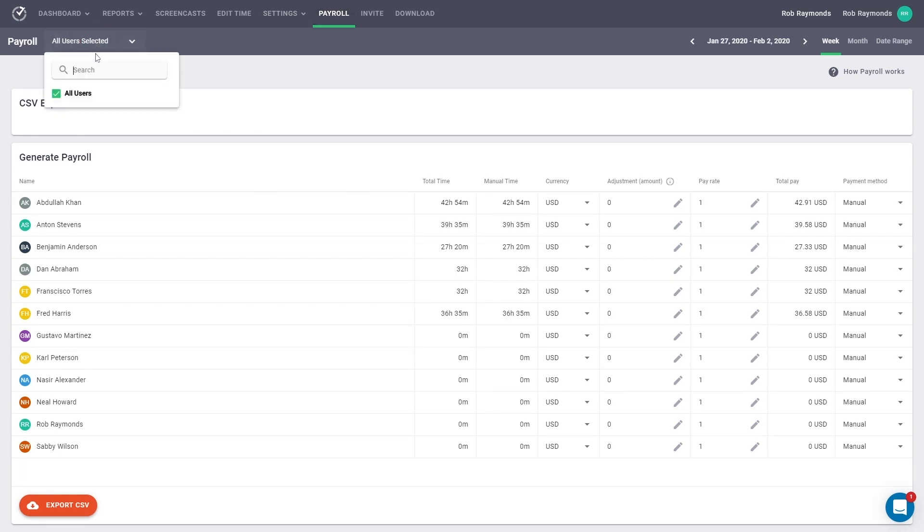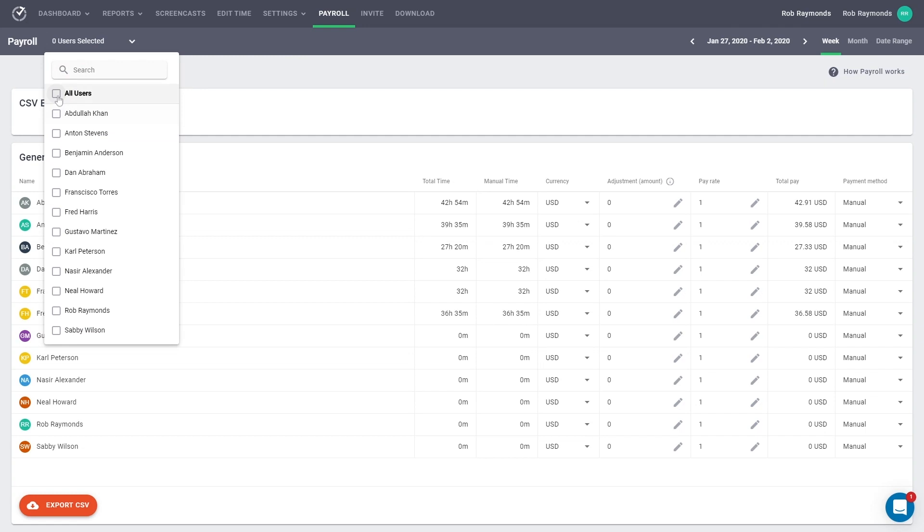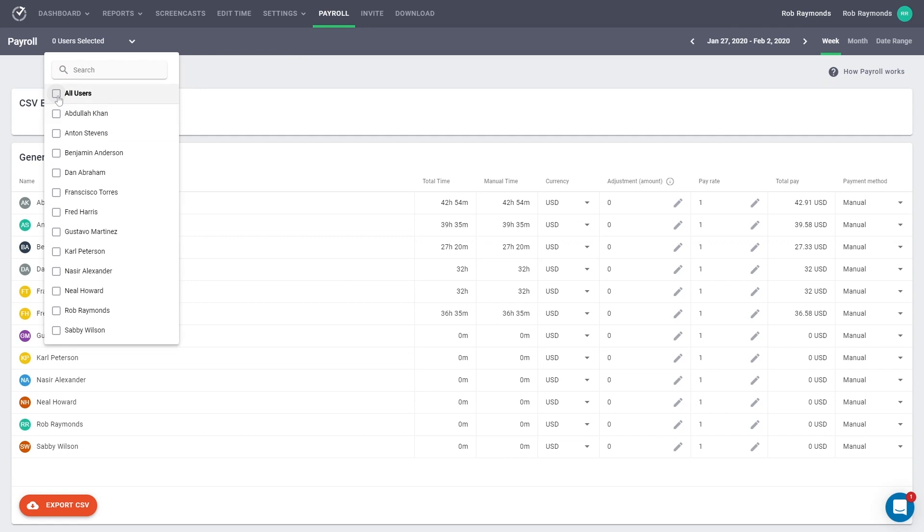First, payroll can be generated and exported for any number of users. You can select those users in the top left corner. Over to the right, you can select the date range for your payroll exports.